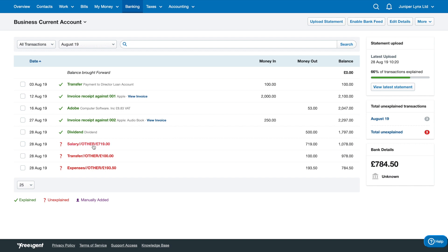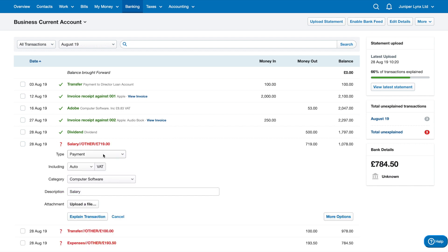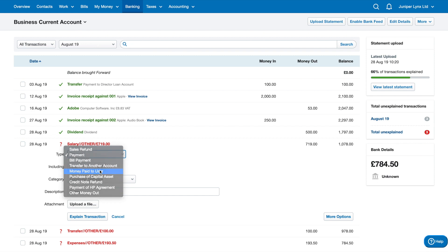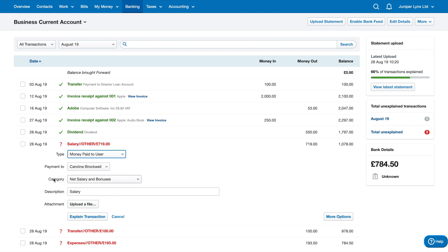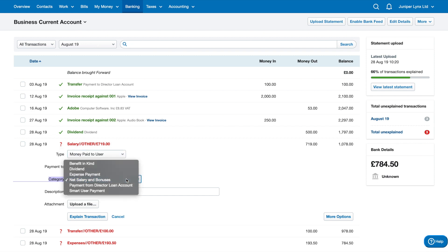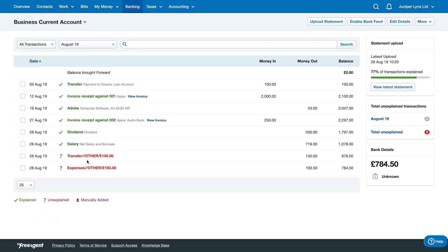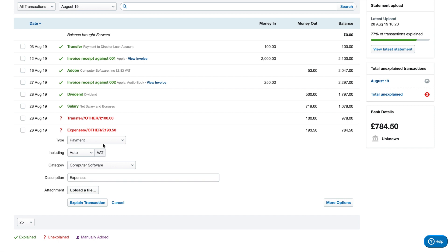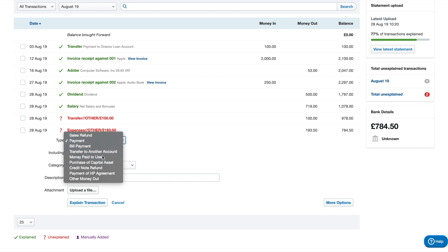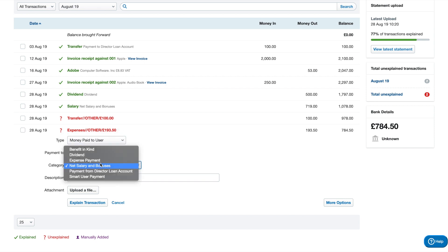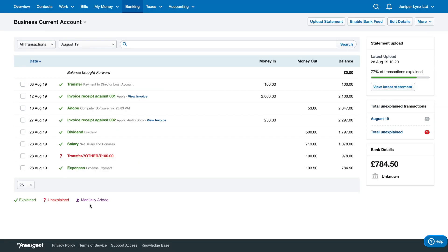This one is salary — I've paid myself a salary. Again, I click 'money paid to user' and the category has automatically popped up with 'net salary and bonuses', which is perfect — I'll explain that. The last one is expenses. Click on that, select 'money paid to user', make sure the 'expense payment' option is selected, and explain the transaction.